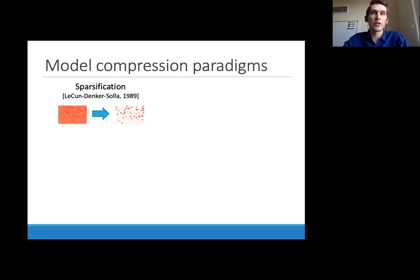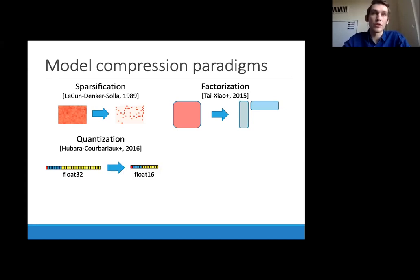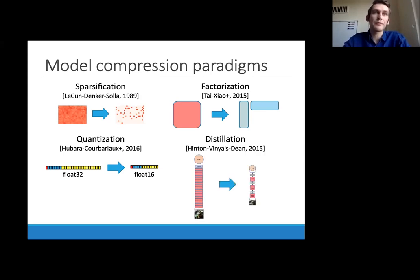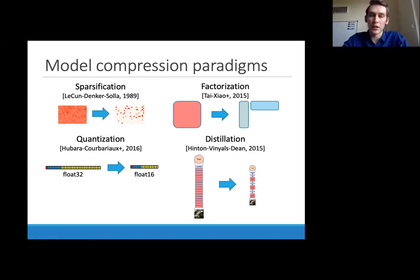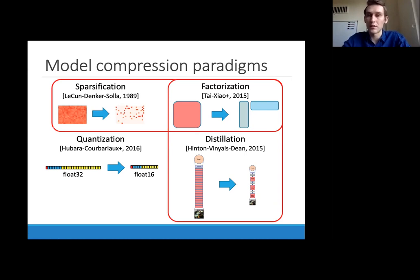Some generic compression approaches include: sparsification — removing unimportant entries in weight matrices to make them sparse; factorizing weight matrices into products of smaller matrices; reducing numerical precision used to store weights, going from float32 to float16; and distillation, in which you use a large model first to train a small model to be more effective. Distillation won't satisfy the requirement of avoiding training a large model, but at least you get a small deployable model. In this talk, we'll mainly focus on the first two approaches — sparsification and factorization — since quantization can be used in conjunction with either.